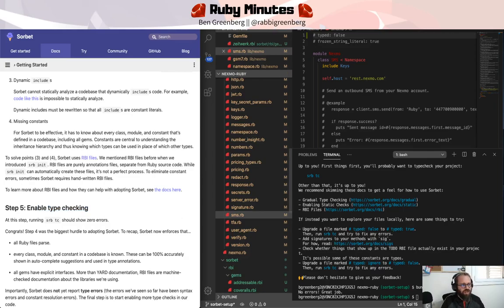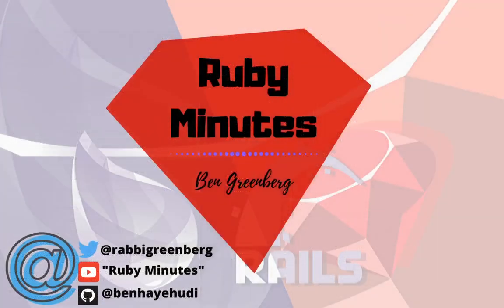Thank you so much for joining us on this journey of exploring static type checking and beginning to explore static type checking in Ruby. See you next time.